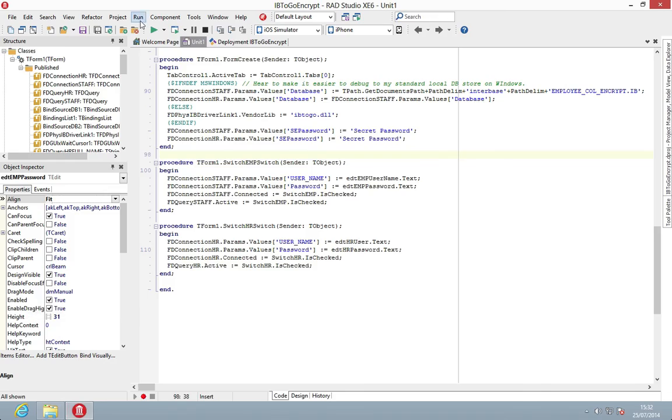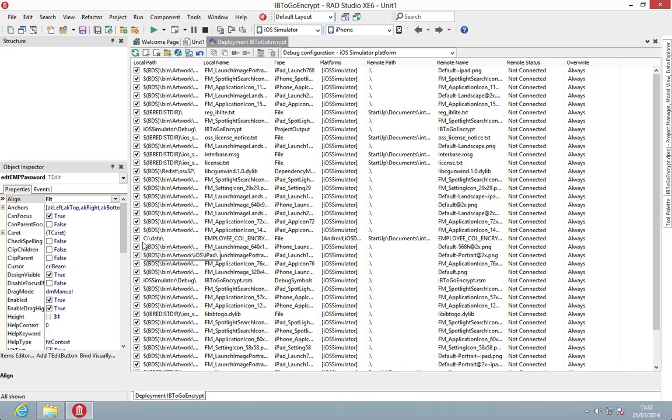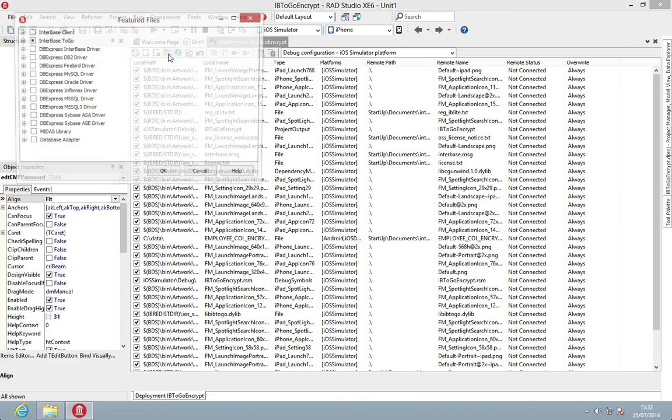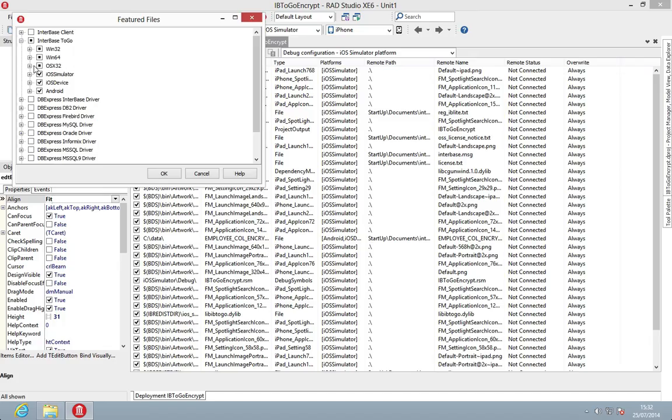For RAD Studio or for App Method, if you go to Project > Deployment, if you choose Add Features in here, you'll be able to find InterBase ToGo.